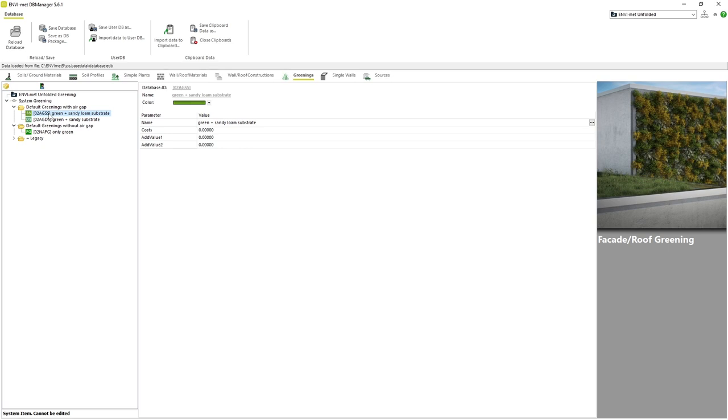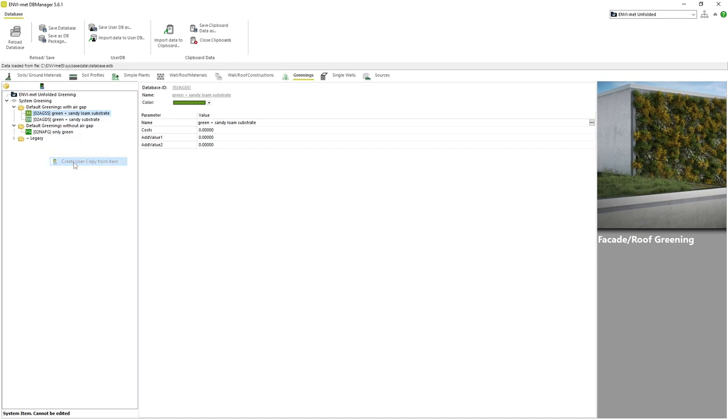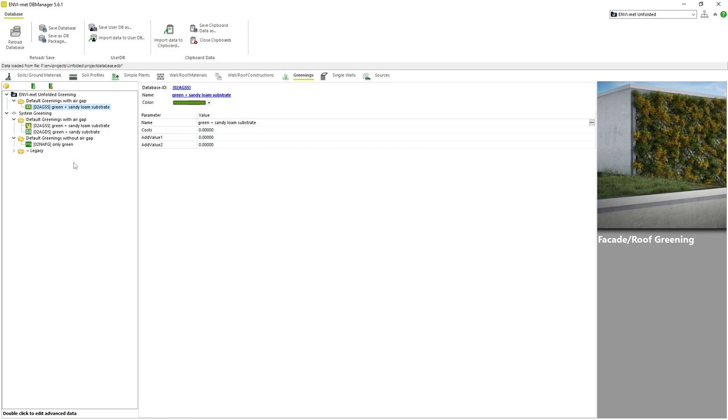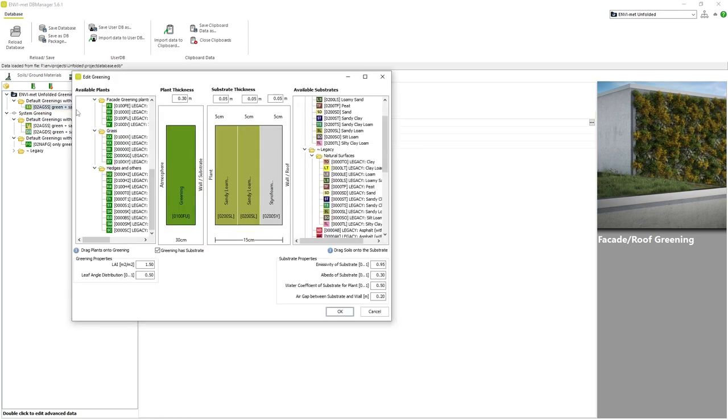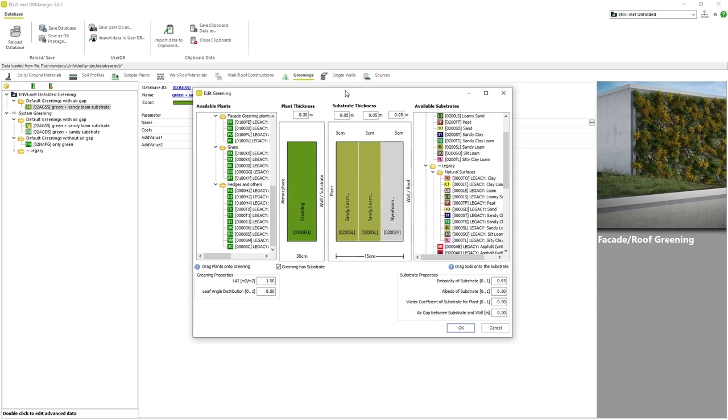In order to view the specific details and parameters of the greening profile we need to double click on it. But first we will make a user copy of one of the default greening profiles. This way we can view and modify all of the parameters. If we double click on our user copy, a new window opens where we can edit all of the features of our greening profile.